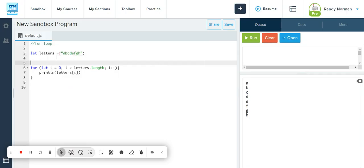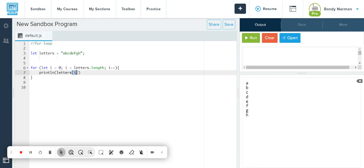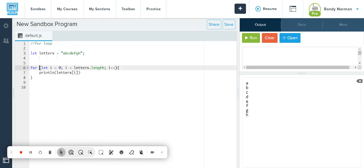So when I print the character or the letters at the I index, since this counter is constantly checking to make sure that it is still less than the length of the variable, it's going to go through every letter. It's going to go through zero, one, two, three, four, five, six, seven.